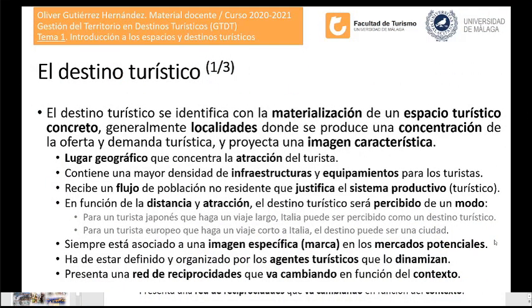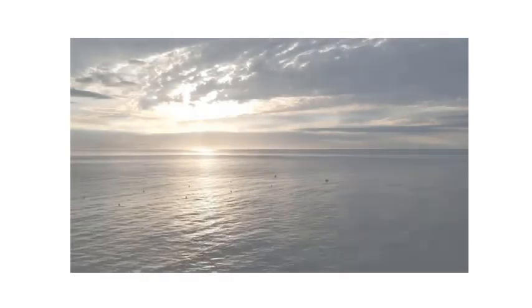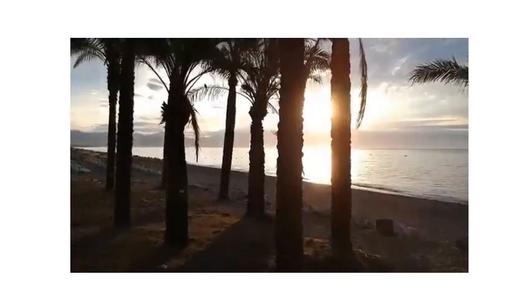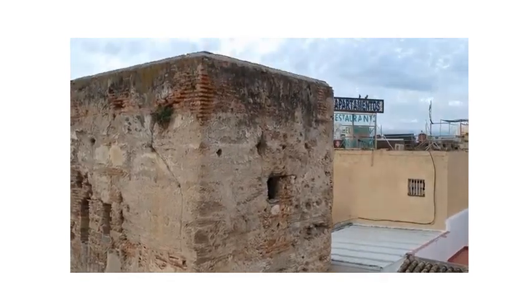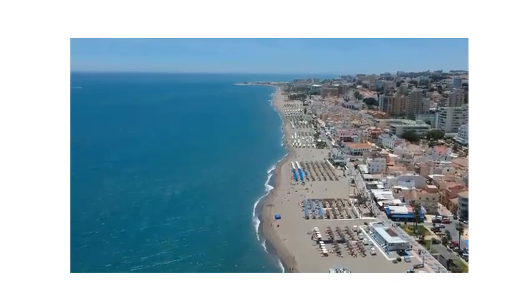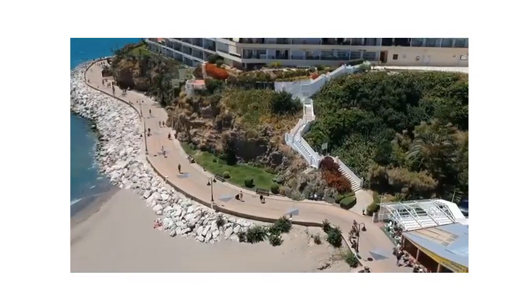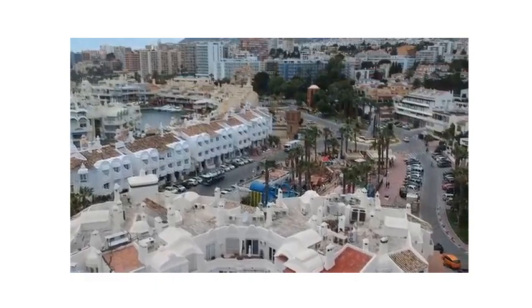Frente a la laxitud del concepto de región turística, encontramos la concreción del concepto destino turístico. El destino turístico se identifica como la materialización de un espacio turístico concreto, generalmente localidades donde se produce una concentración de la oferta y la demanda y donde se proyecta una imagen característica. Por ejemplo, Torremolinos representa un tipo de concentración específica e imagen característica, mientras que Marbella representa otra.